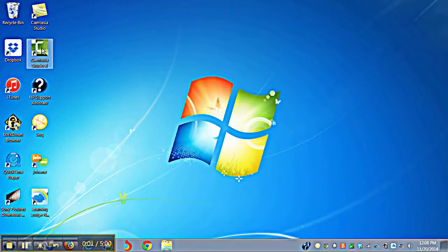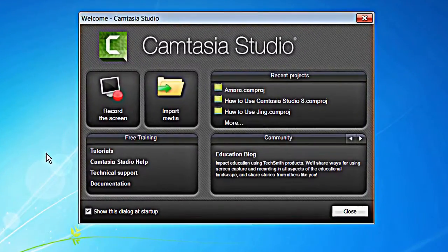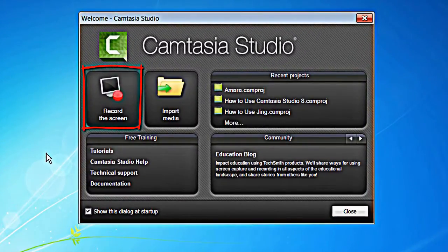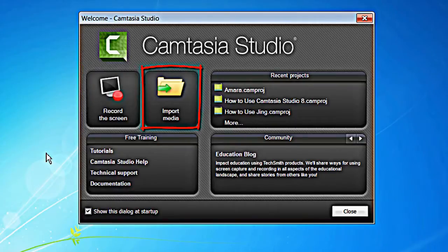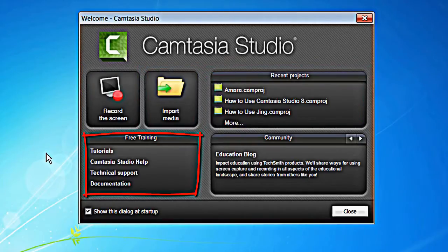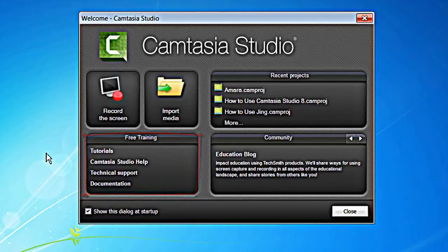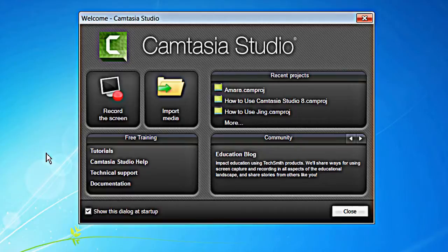When you open Camtasia, a welcome window appears from where you can directly begin to record, import media, open a recent project and even access Camtasia's video and written tutorials. If you prefer that this dialog box does not start automatically every time you open Camtasia, remove the check mark from the show this dialog box at startup checkbox.